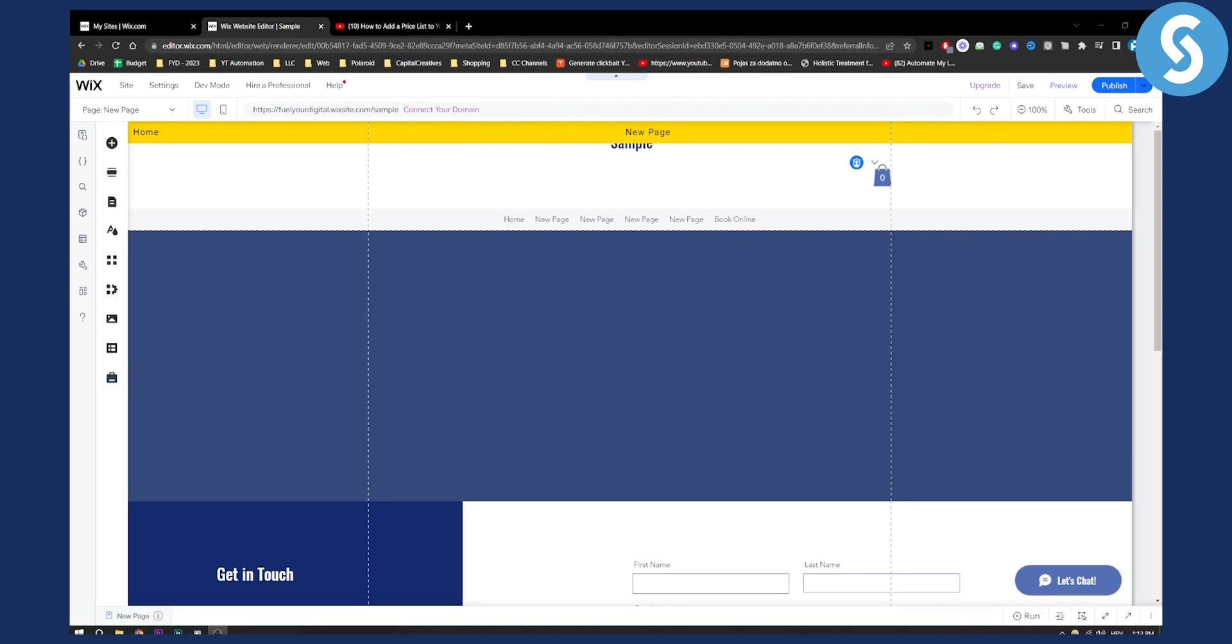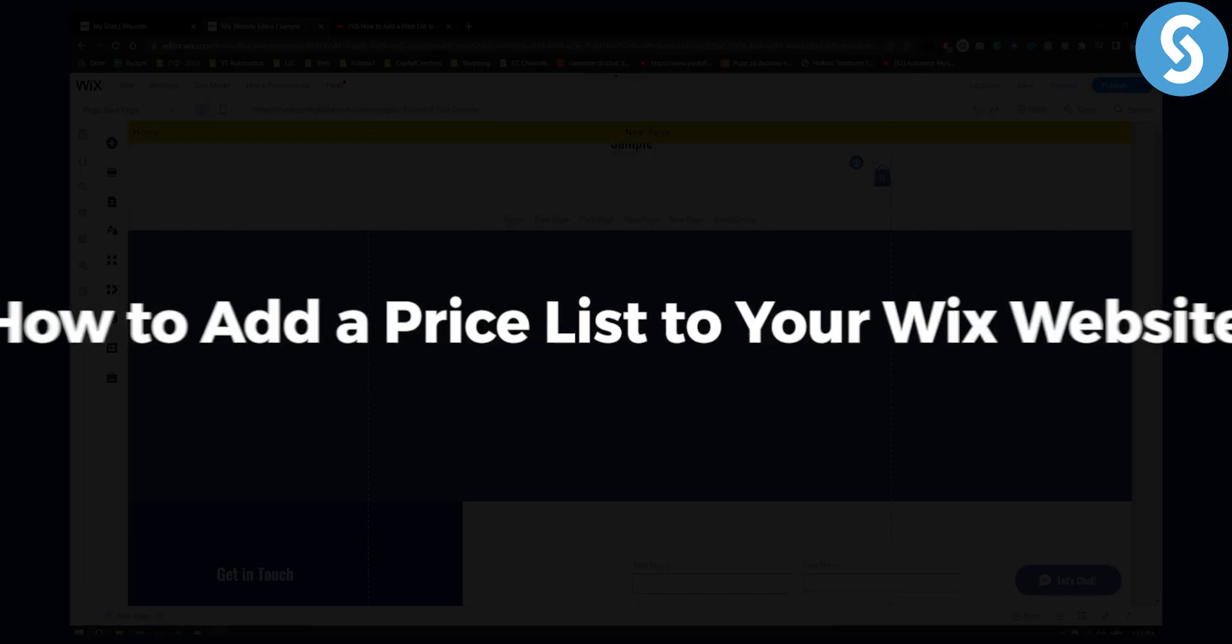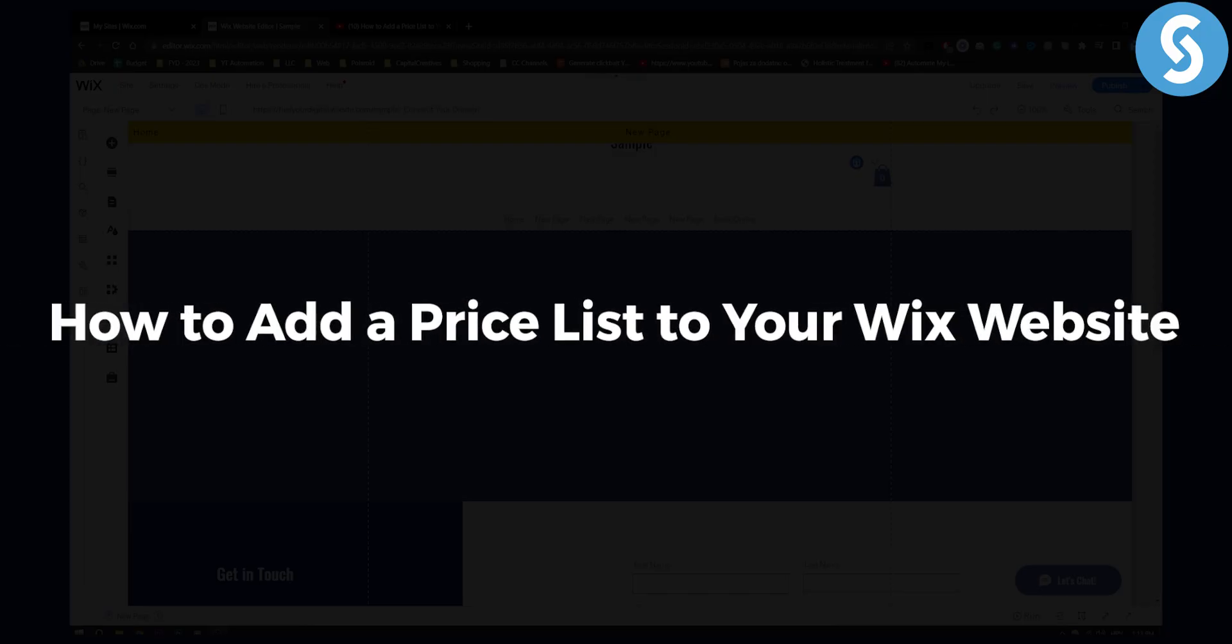Hello everyone, welcome to another Wix tutorial video. In this tutorial video I will show you how to add a price list to your Wix website.